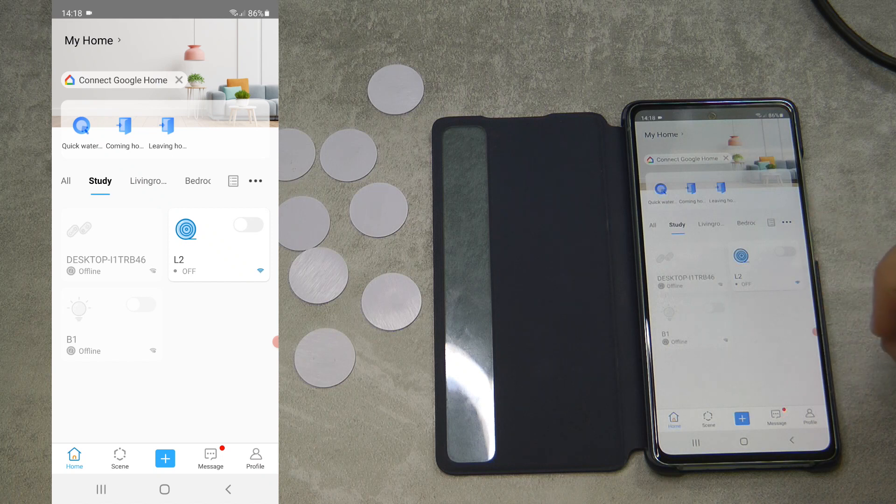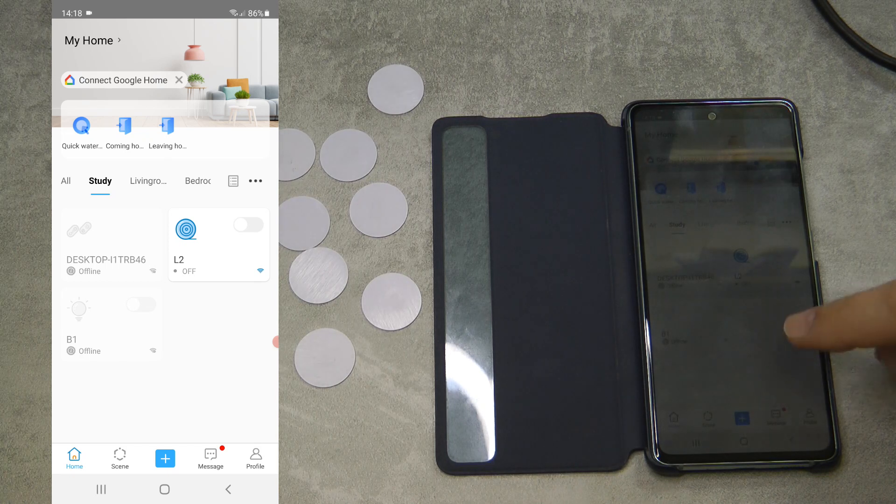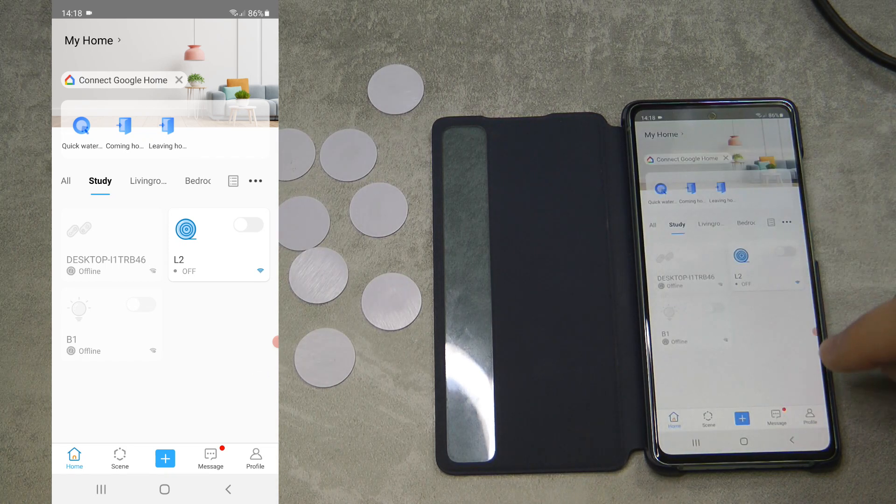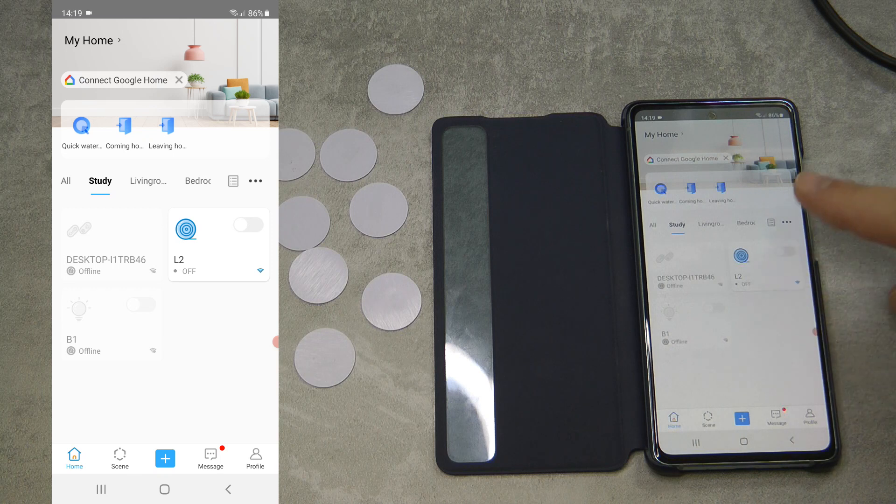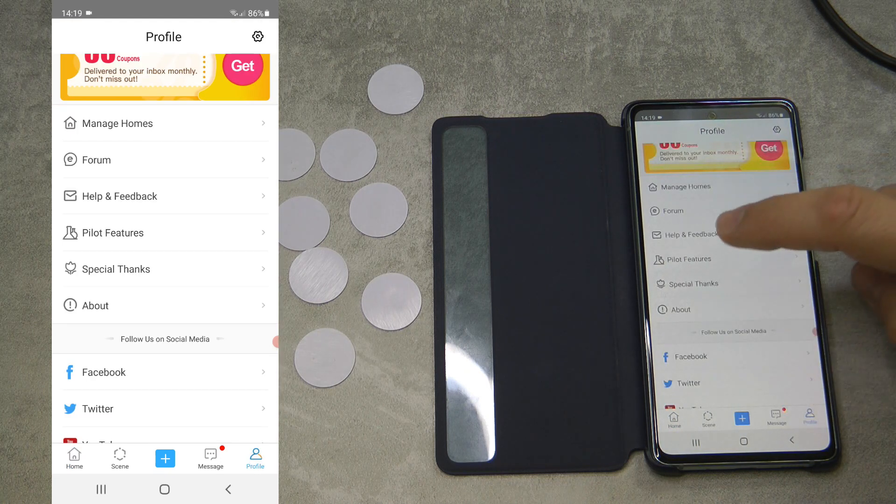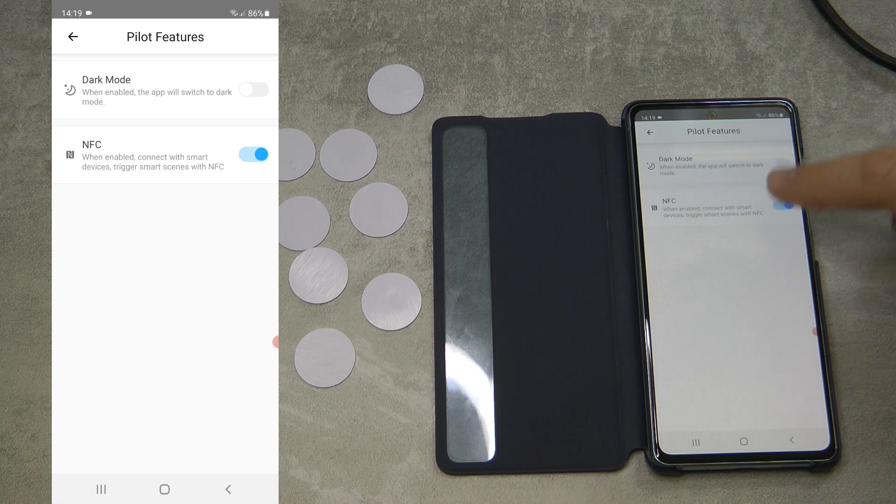We have to enable this NFC functionality in our profile. Maybe this is not something we need to do in the future, but it has to be done at the moment. Within your EVLink app, you click on profile, go to pilot features, and enable NFC here.